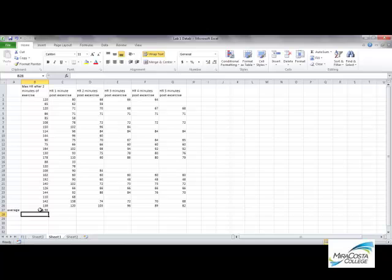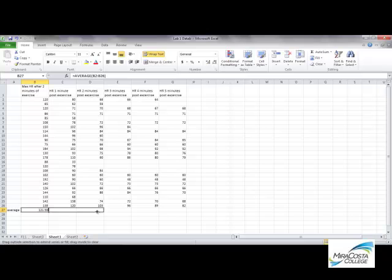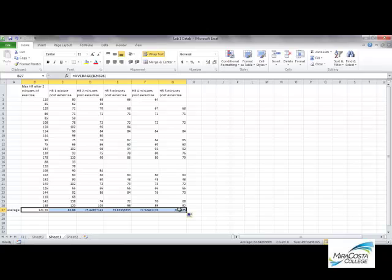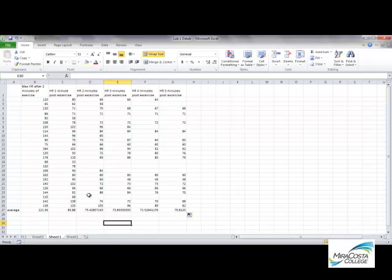Now in Excel, it's really easy to copy that same formula all the way across by just clicking on the cell, grabbing that lower right-hand box, and dragging it all the way over, and that basically copied the formula to each of these cells as well. So now I have the averages for each column here, and that's what I want to plot on my line plot.